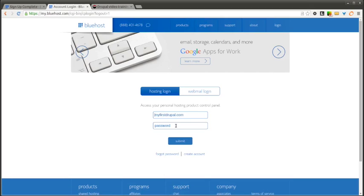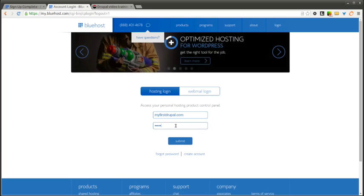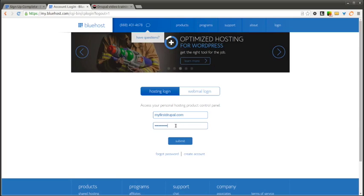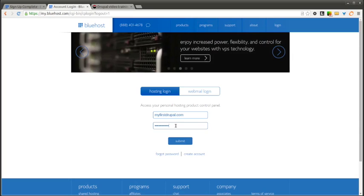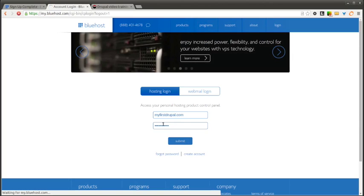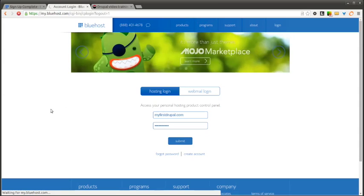Now we go ahead and enter in our password and log in. This should get us into our Bluehost account.